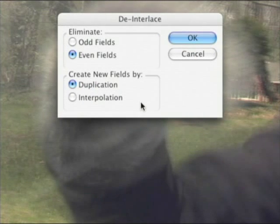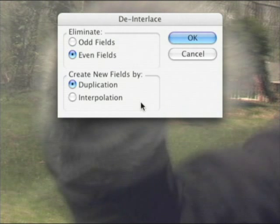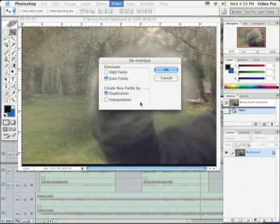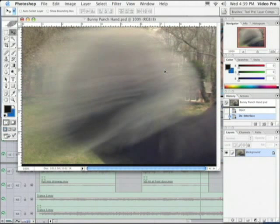In the De-Interlace window, you want to experiment with your settings. I'm going to go with Even Fields and I'm going to choose Duplication. Let's go ahead and zoom back out. And I'm going to click OK and stare at the image and watch what happens.